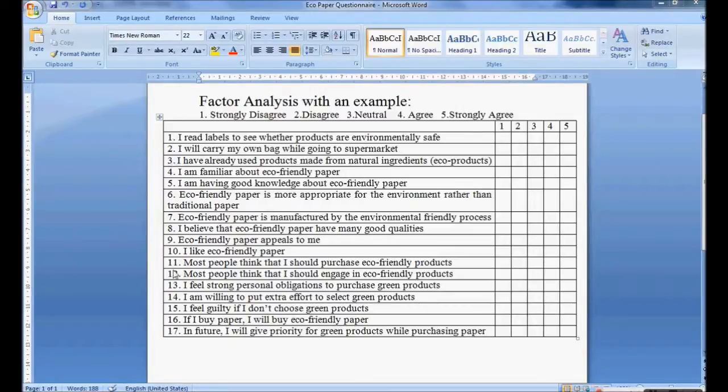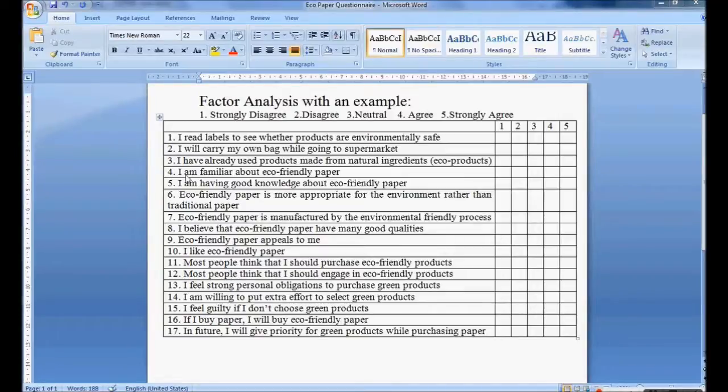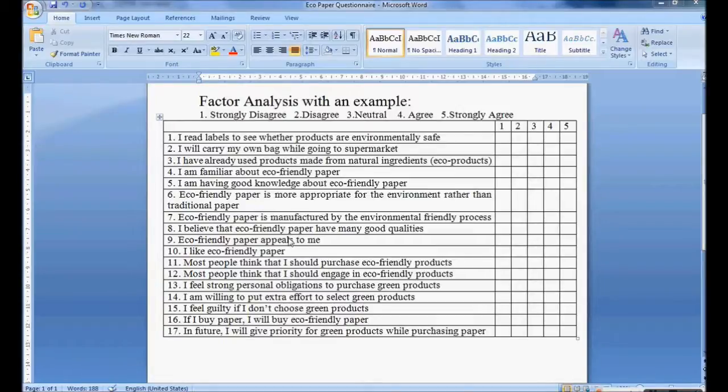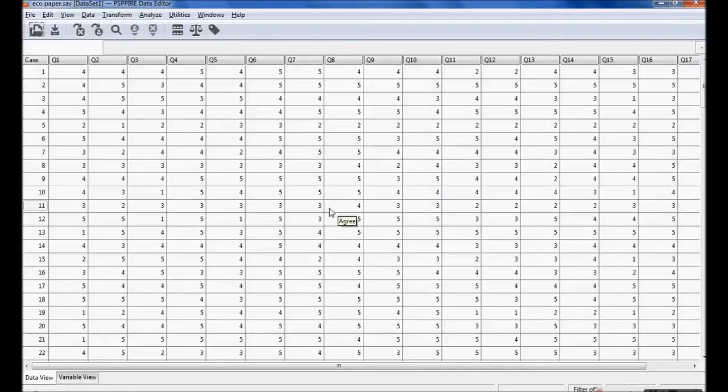These 17 questions are asked by a researcher to know the opinion of respondents about their intention, attitude, and behavior towards eco-friendly products. The researcher wants to know how these 17 questions are grouped or formed into components. Using the software we want to form them into different components.